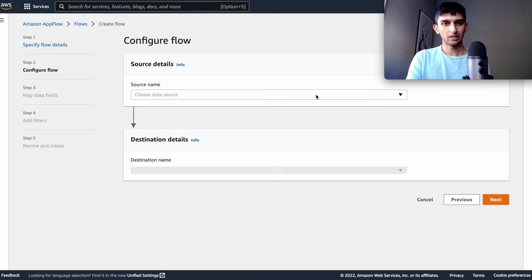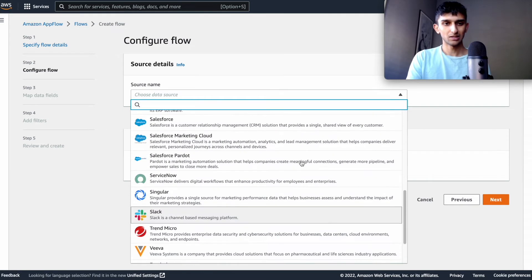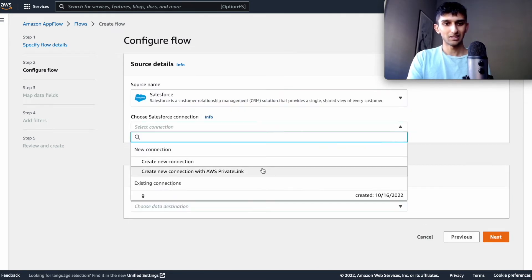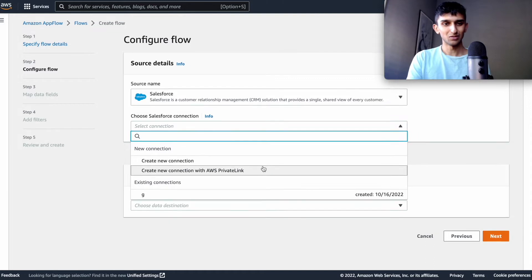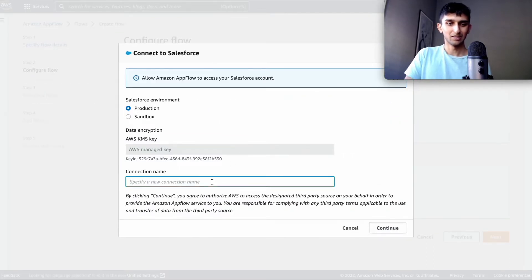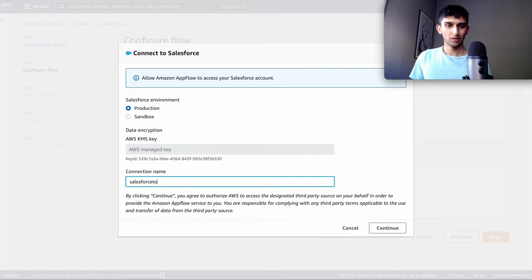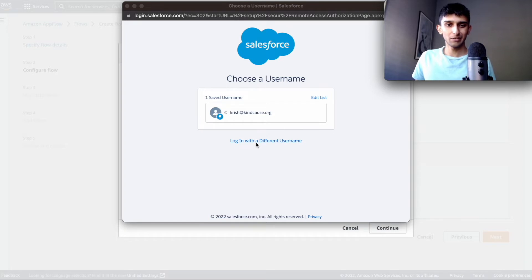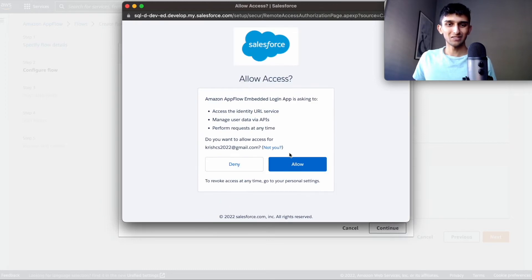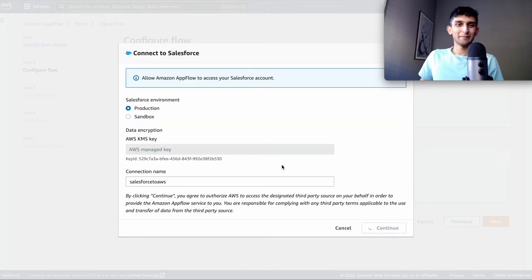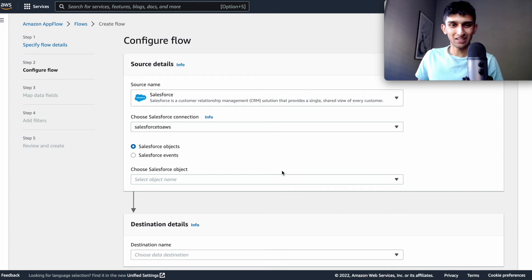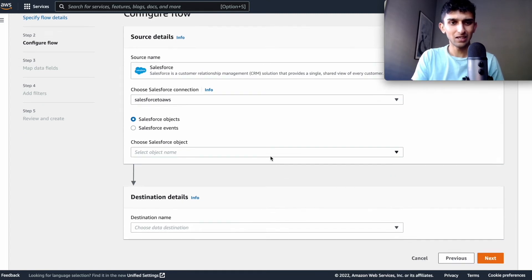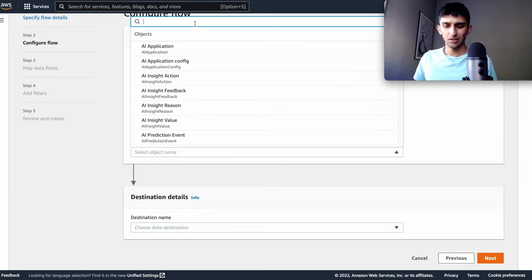I want to choose the data source, Salesforce, and then I'm going to create a new connection, for example, and the connection name could be Salesforce to AWS. So this is the connect authentication piece. I'm just logging in and shouldn't be a big deal. Just allow. And the connection has been made and now you can choose any object in Salesforce for this one.